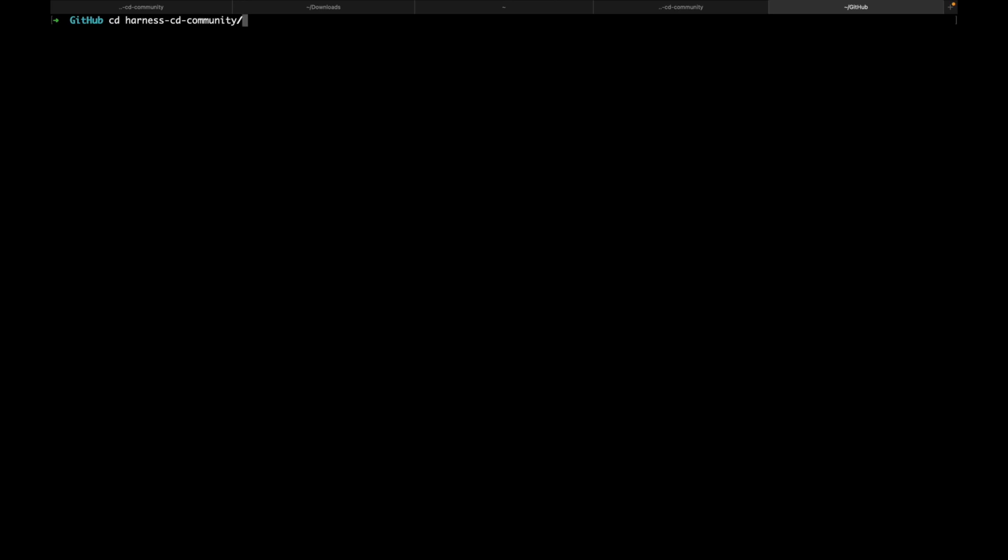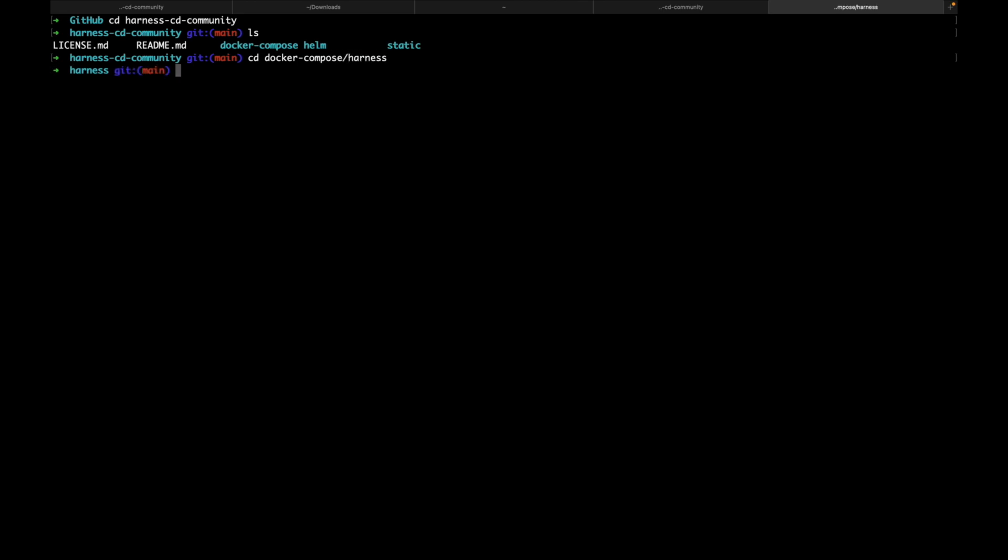Now, let's move into the harness folder inside Docker Compose. For that, let's cd into harness cd community. Let's do an ls. Let's cd into docker-compose slash harness. We are in the harness folder. Let's do an ls to quickly check the files.